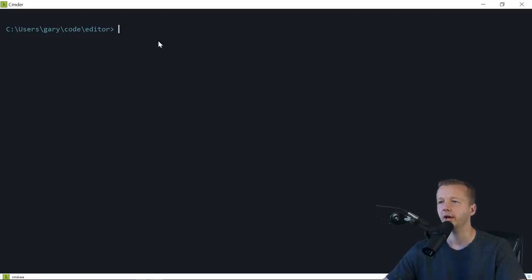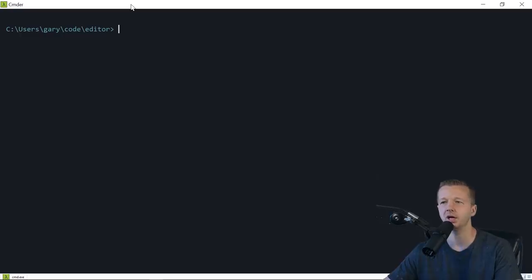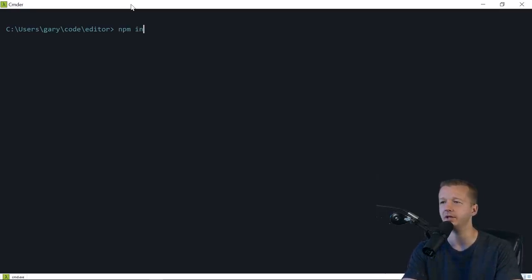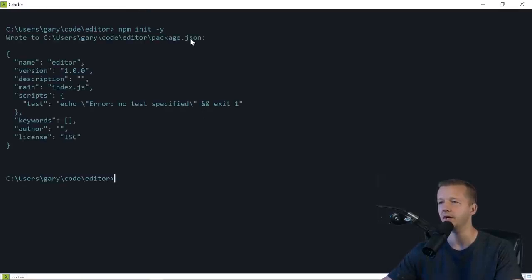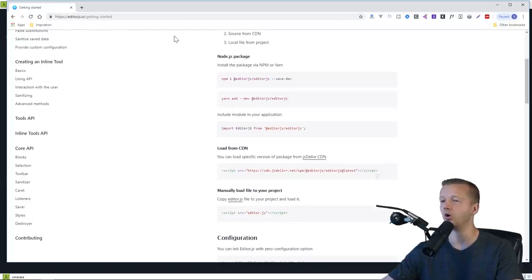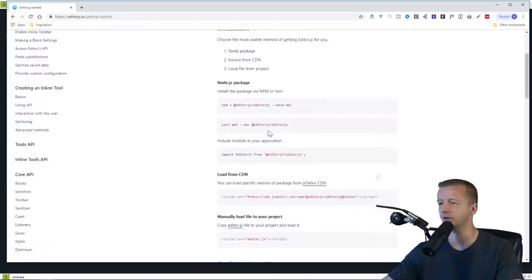Make sure to subscribe if you haven't yet. Let's get started. Create a new folder called 'editor', and inside of it we're going to use Node Package Manager from Node.js. If you don't have that installed, go to nodejs.org, download and install with default settings, then reload your console. Run 'npm init -y' to answer yes to all prompts, which creates a package.json file. Now we can run the install command from the editorjs.io getting started page.